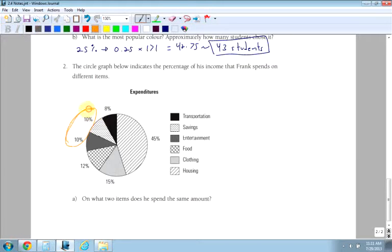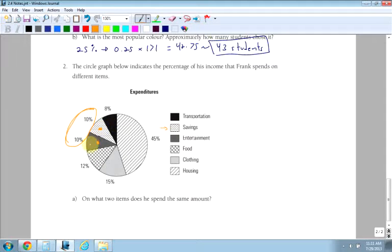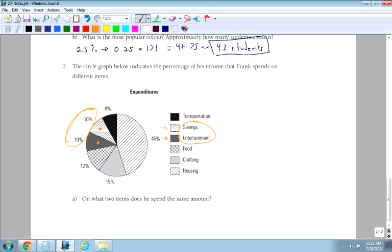Now, why is it important to have a legend for your graph? Because otherwise I would have no idea. So I know that this one here represents savings. And this one here, the darker kind of gray color, represents entertainment. So it would be savings and entertainment. So just be really clear when you're making circle graphs. When you watch the second video on making circle graphs, you'll see that I use a legend. And be really clear when you're typing out your legend what each one represents.